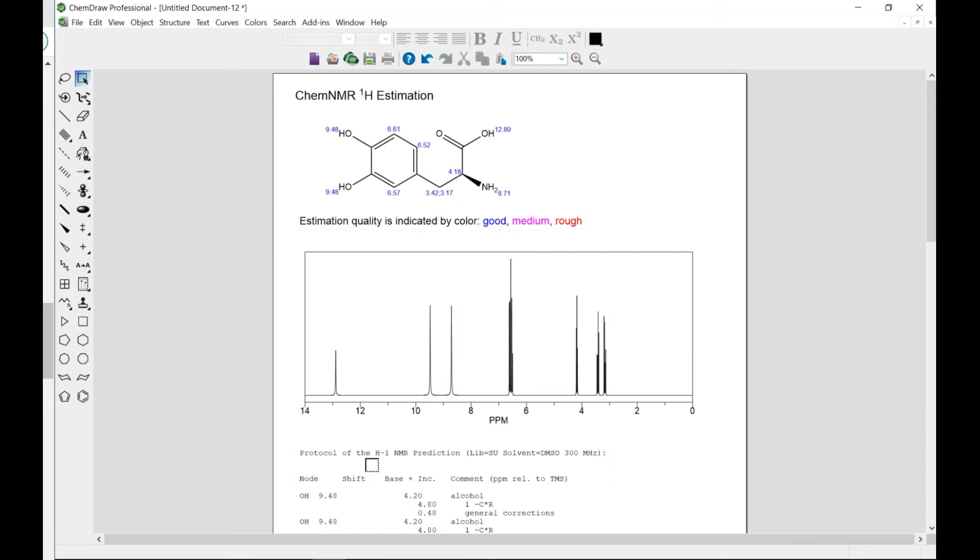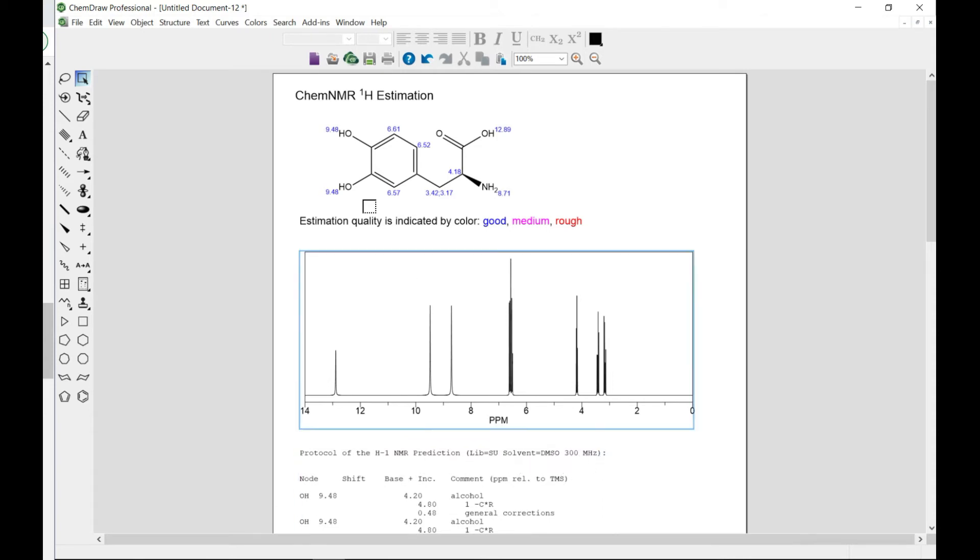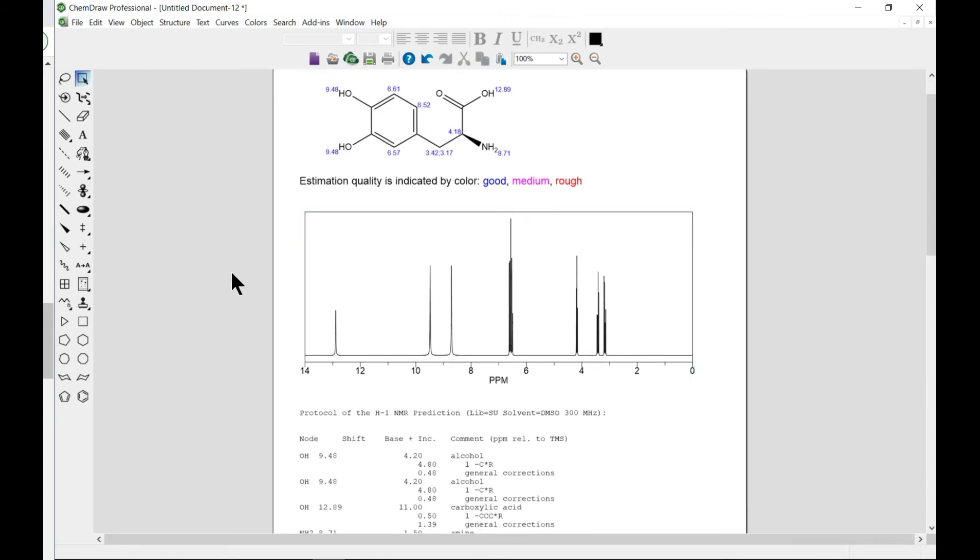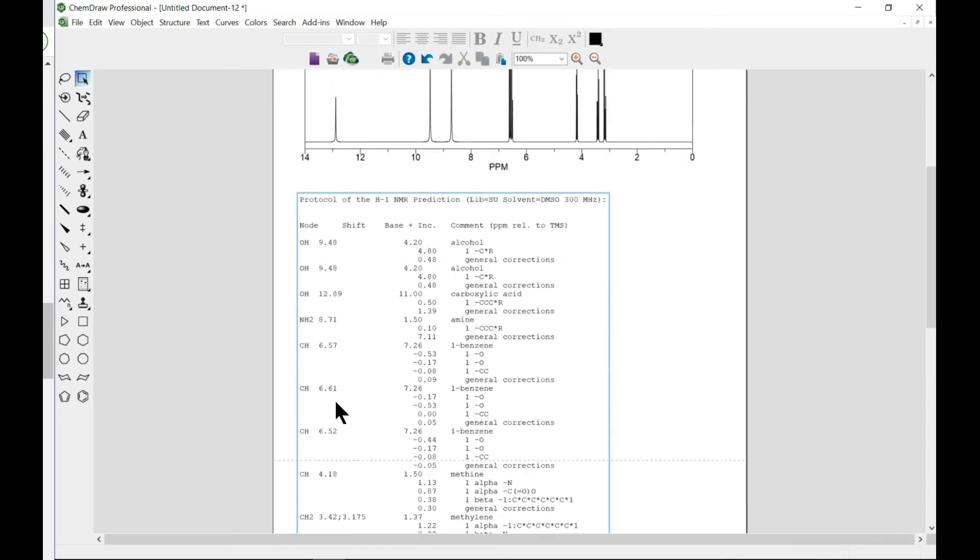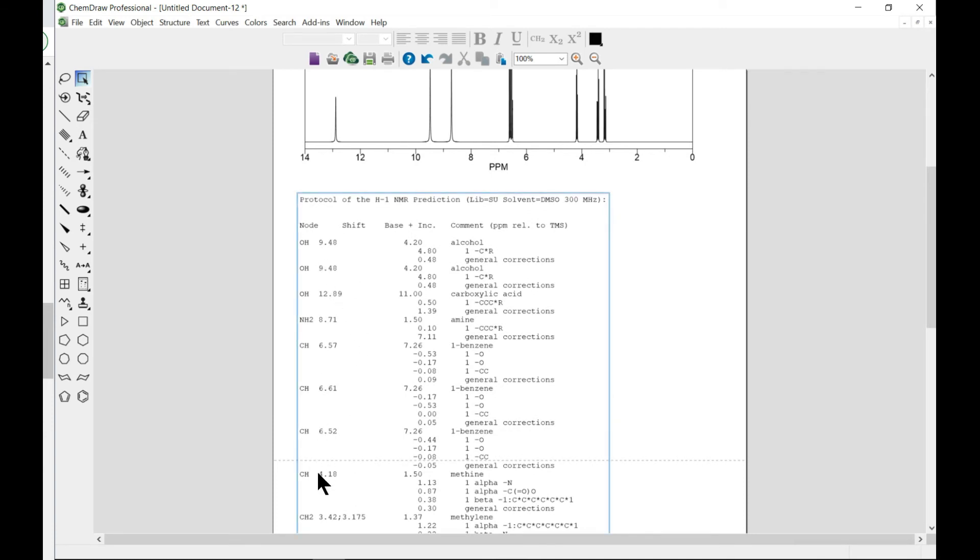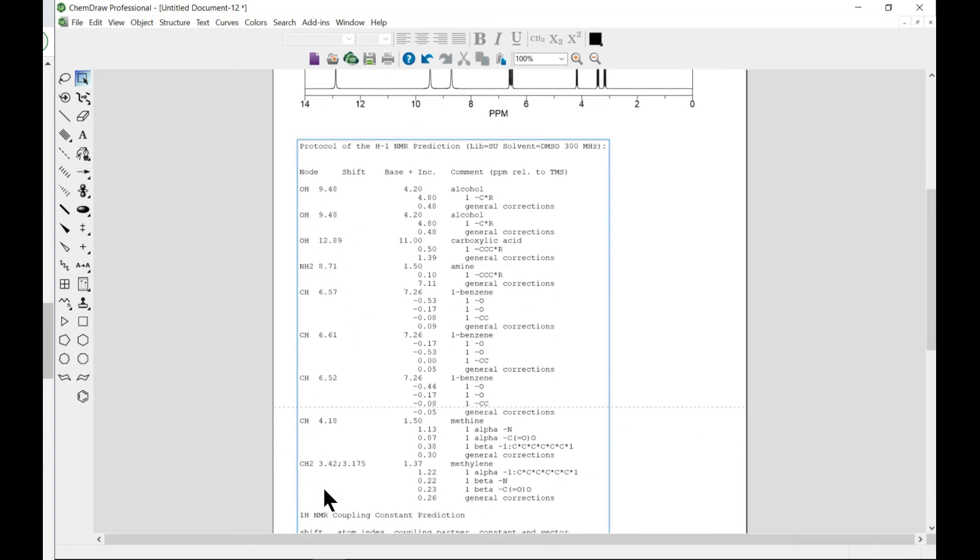And it gives you the protocol. So it tells you the solvent that we chose and also the frequency. And as I showed, you can go in and change that. And it gives you all the information that you need, the shift, the nodes, and all.